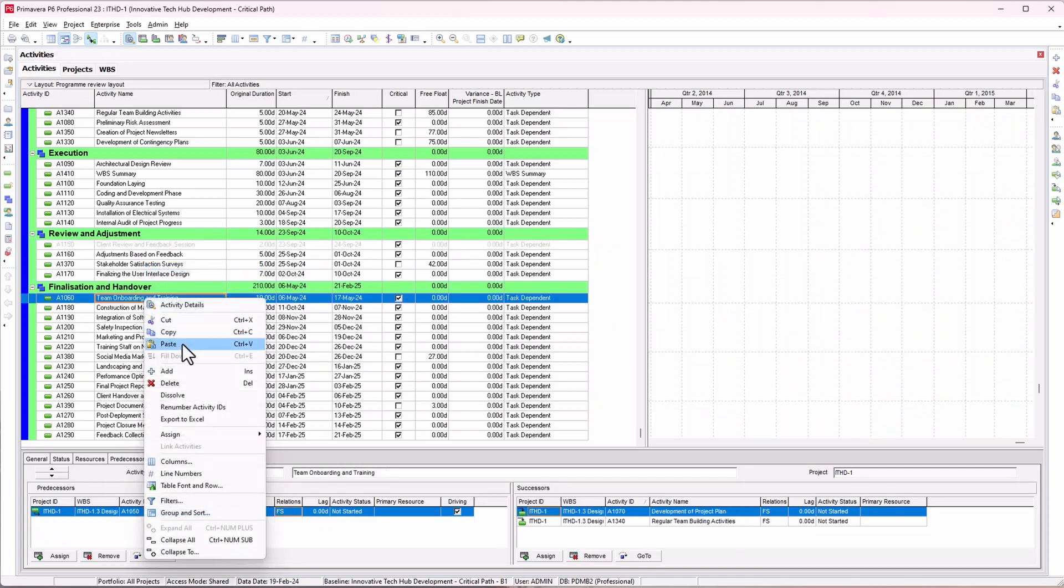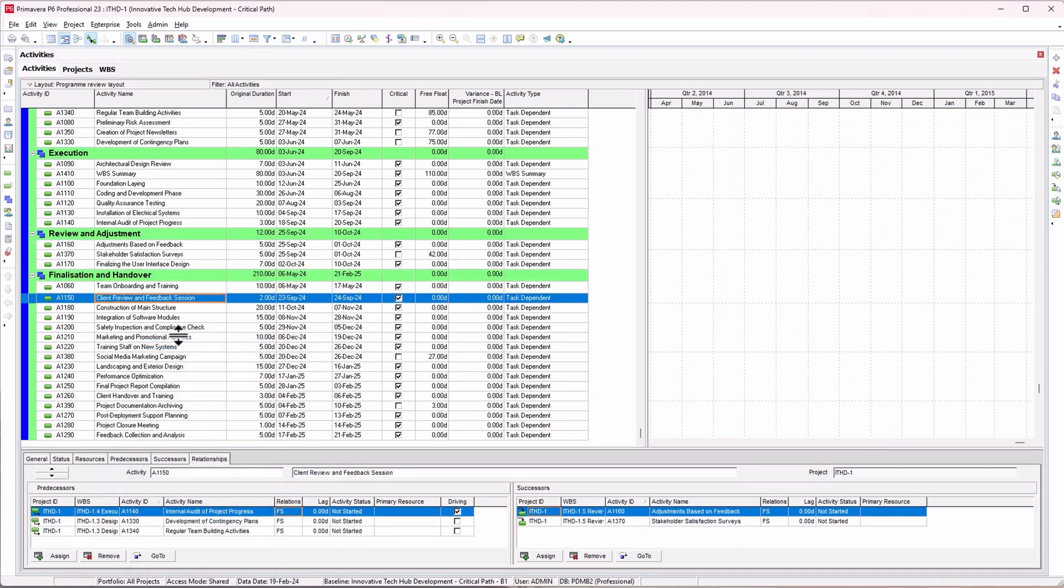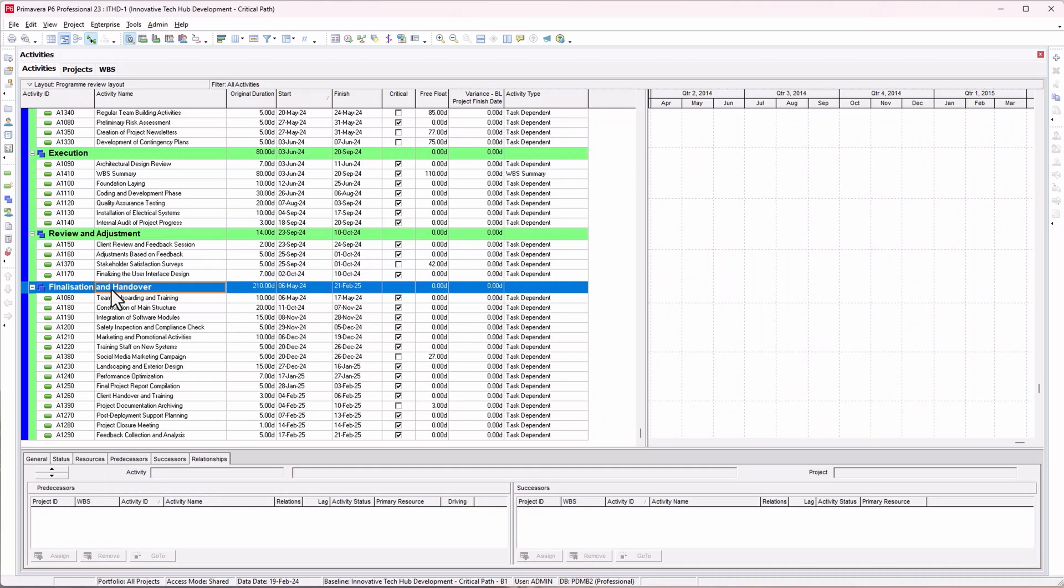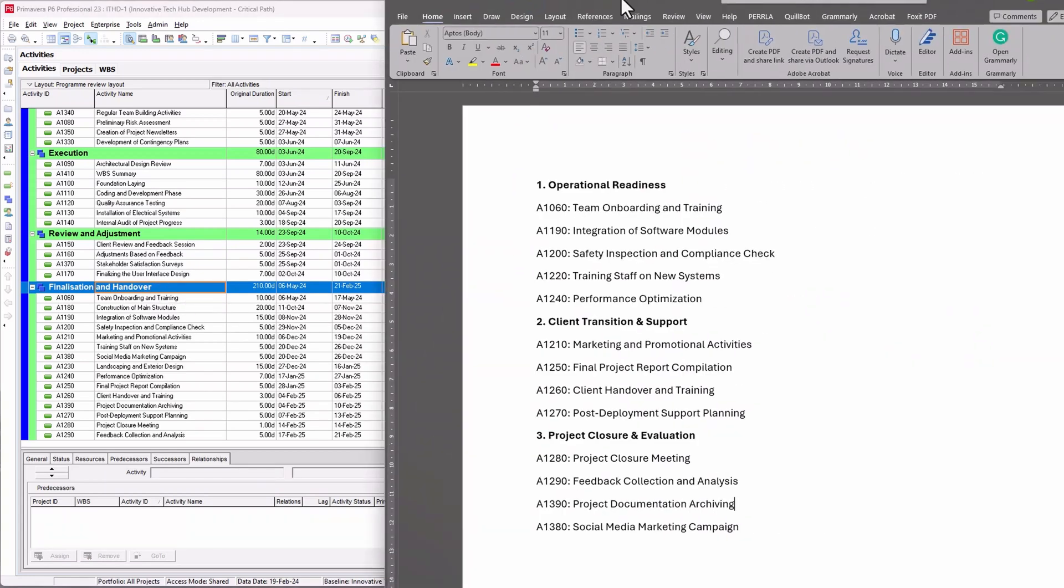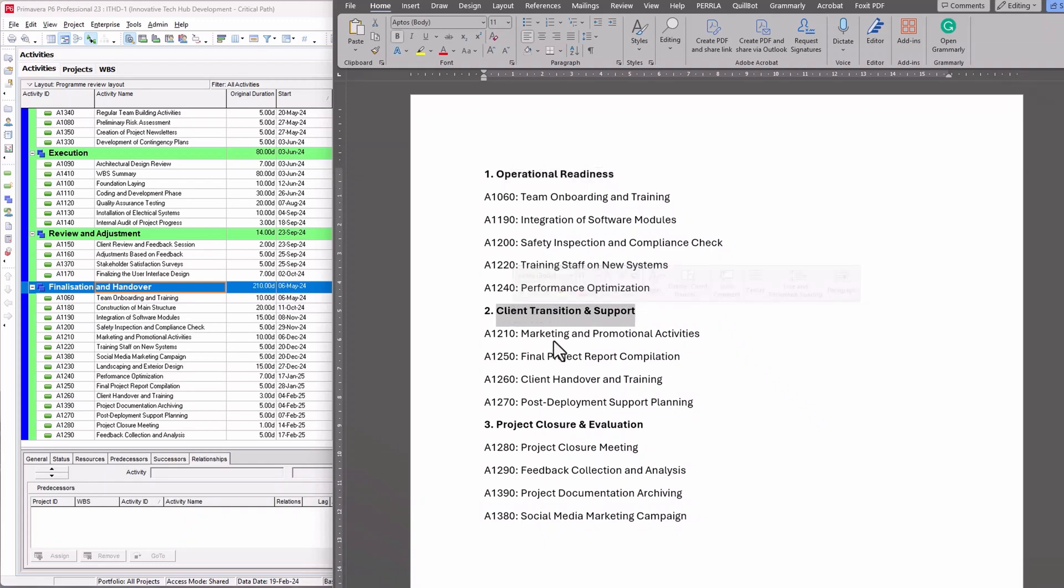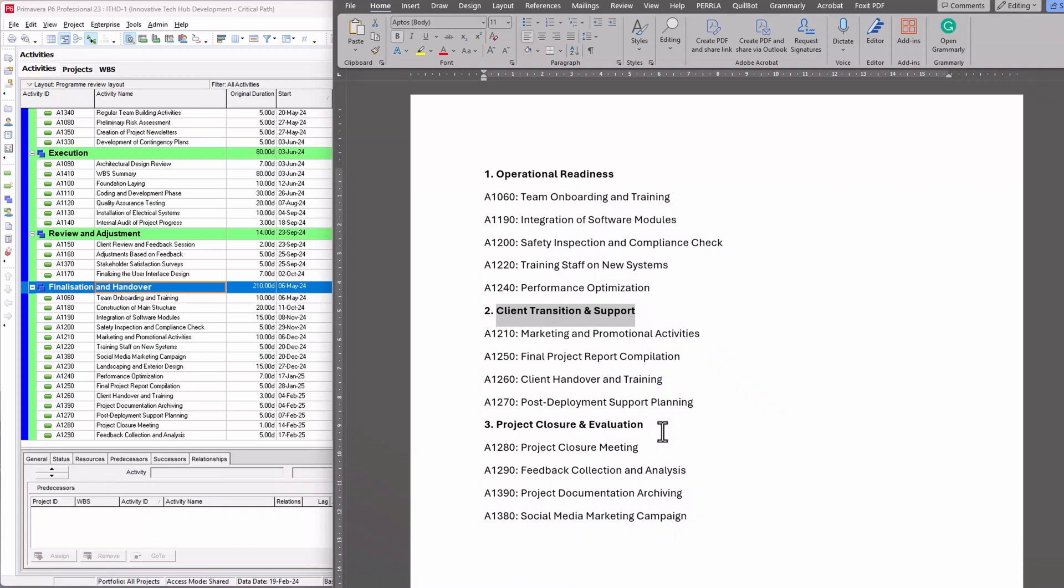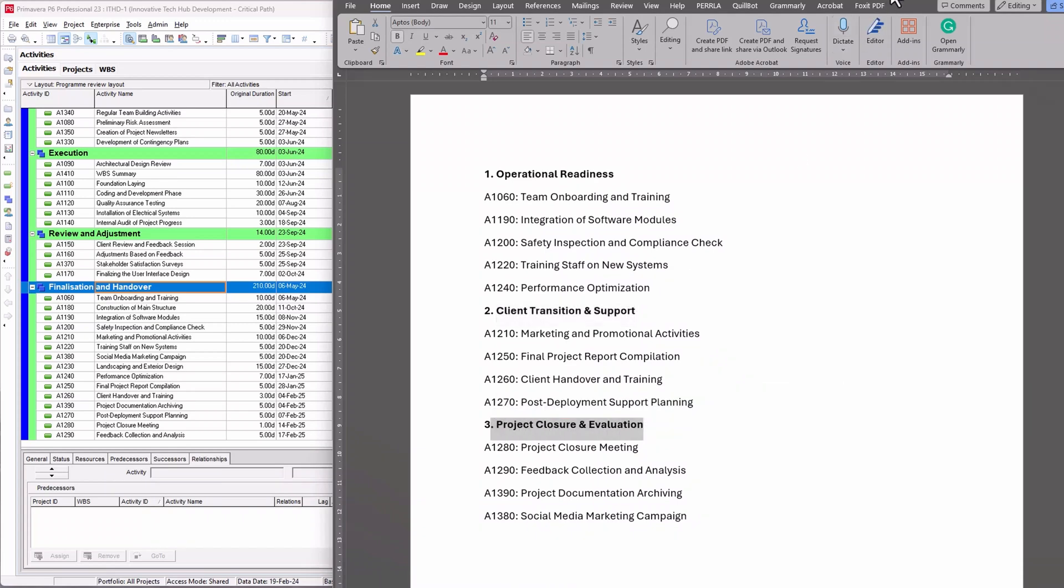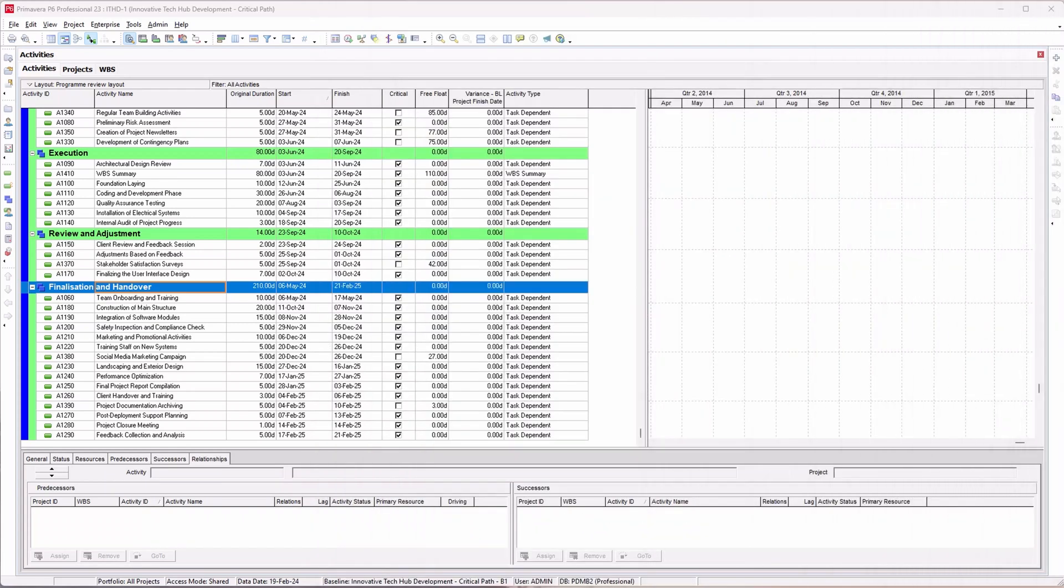Another exercise I'd like us to do: let's say our project manager has reviewed this program and said this finalization and handover activity should be split into three. We need to create a new WBS for operational readiness, another one for client transitional support, and a WBS for project closure and evaluation.